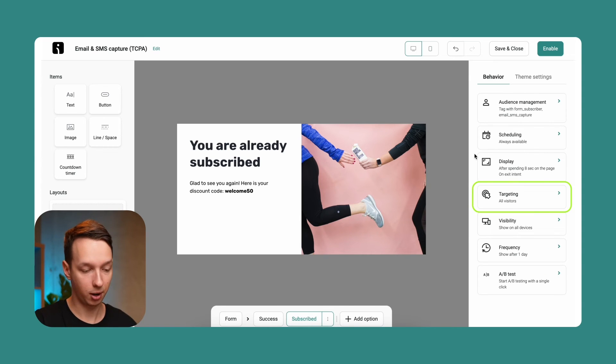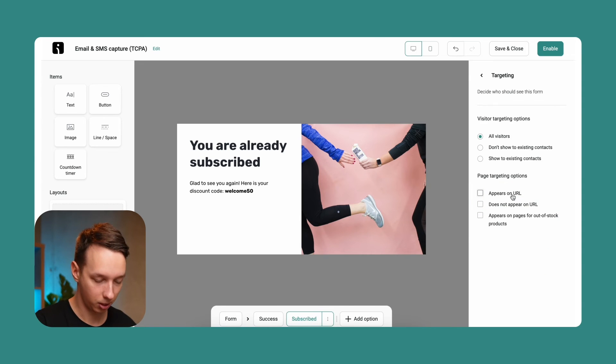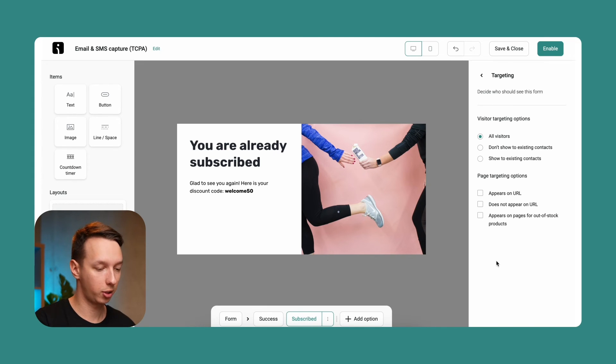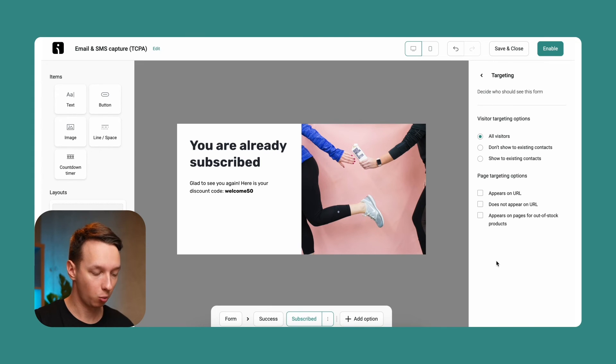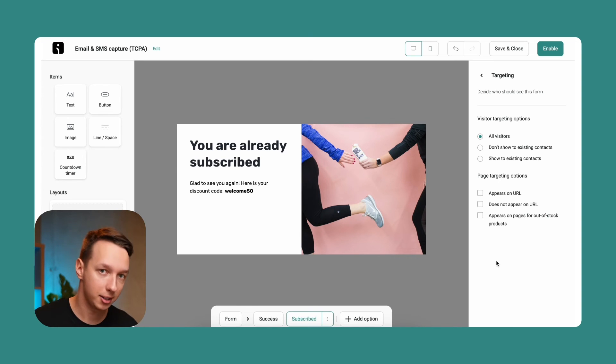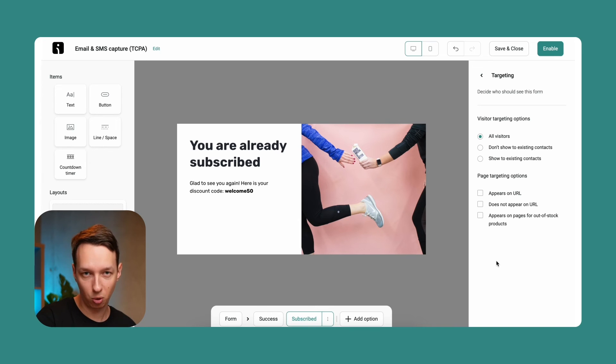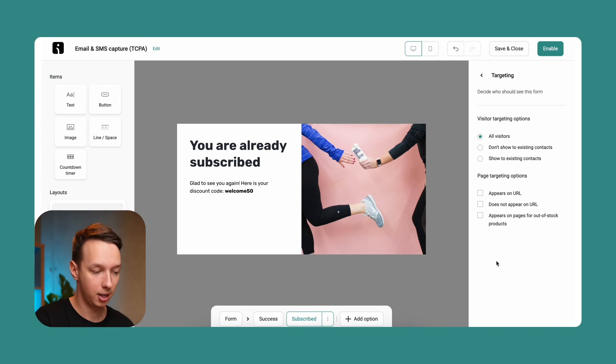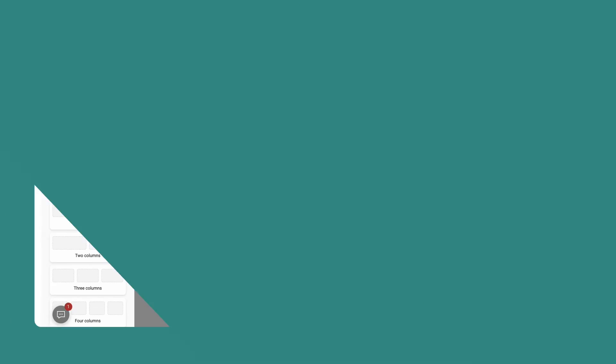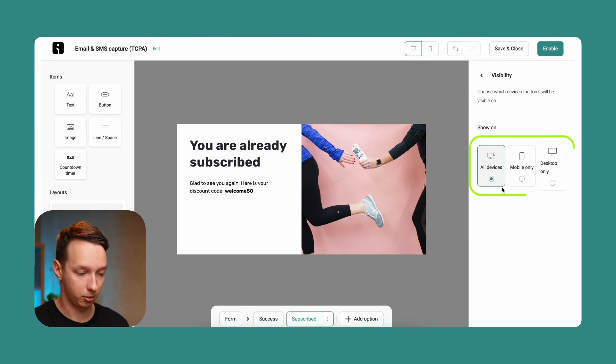Alright, so next up we have targeting. In targeting, you want to maybe create different forms for different kinds of pages on your website. So for example, if you have the product page, the about us page, your pricing page, you can create different forms for each one of these websites and apply them to these specific URLs specifically.